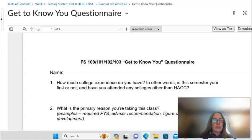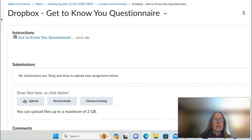In our first week you are asked to submit a questionnaire and to take a practice quiz. You will see those also posted in the module.